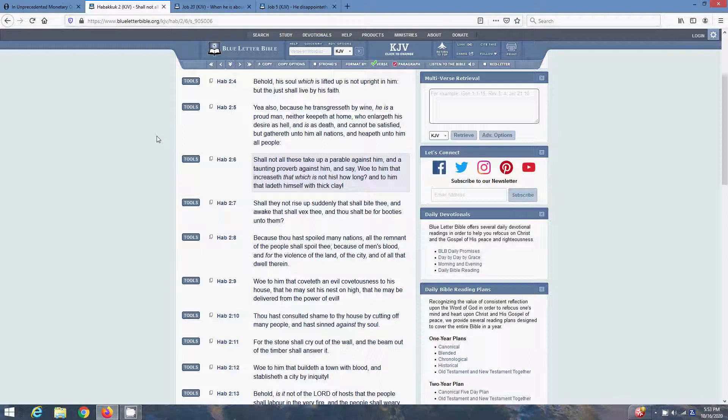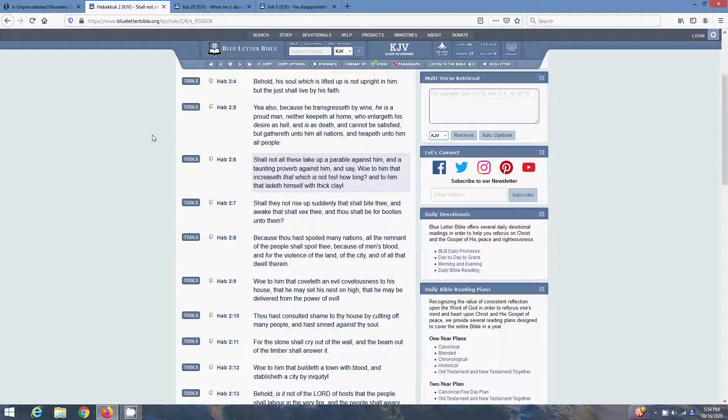The first scripture I want to get is Habakkuk 2 and 5. Yea, also, because he transgresseth by wine, he is a proud man, neither keepeth at home, who enlarges his desire as hell, and is as death, and cannot be satisfied. But gathereth unto him all nations, and heapeth unto him all people. Shall not all these take a parable against him? And a taunting proverb against him, and say, Woe unto him that increaseth that which is not his, how long? And to him that laden himself with thick clay. That thick clay represents all that debt.